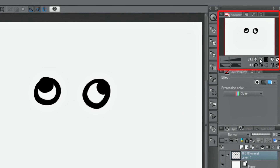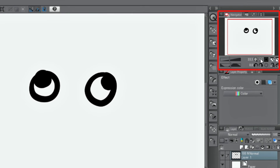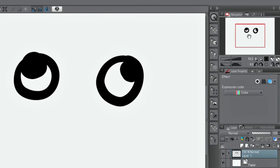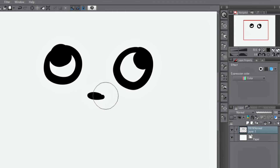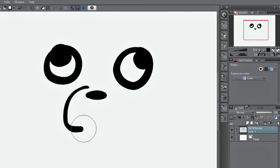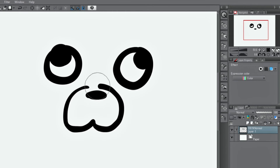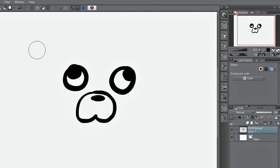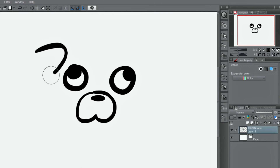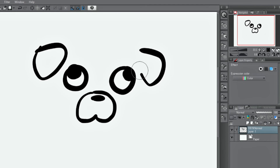Zoom in and out to draw at a comfortable scale using the navigator palette. If you need to correct something, redraw with the undo and redo functions.